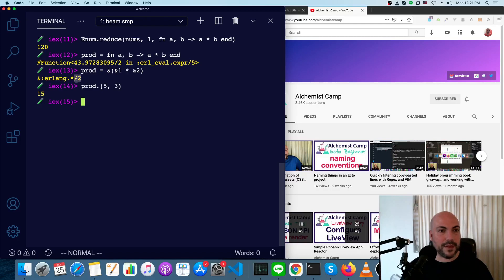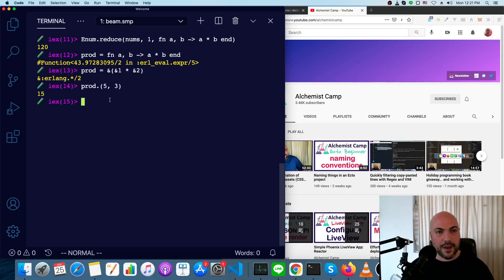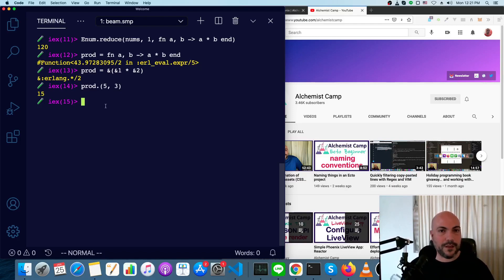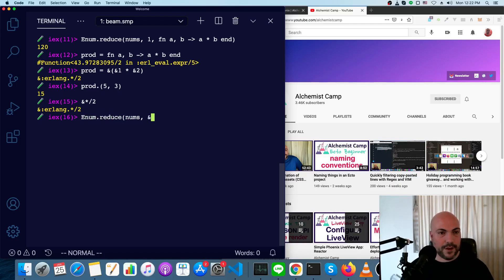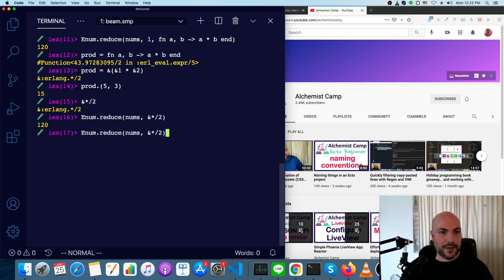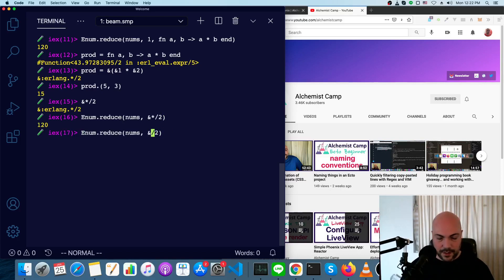That's because this function already exists. This is already built into the library. So our reduce really just needs enum dot reduce nums and this function, which is already named and already exists. And there's another one like that for addition, as well as other operators.